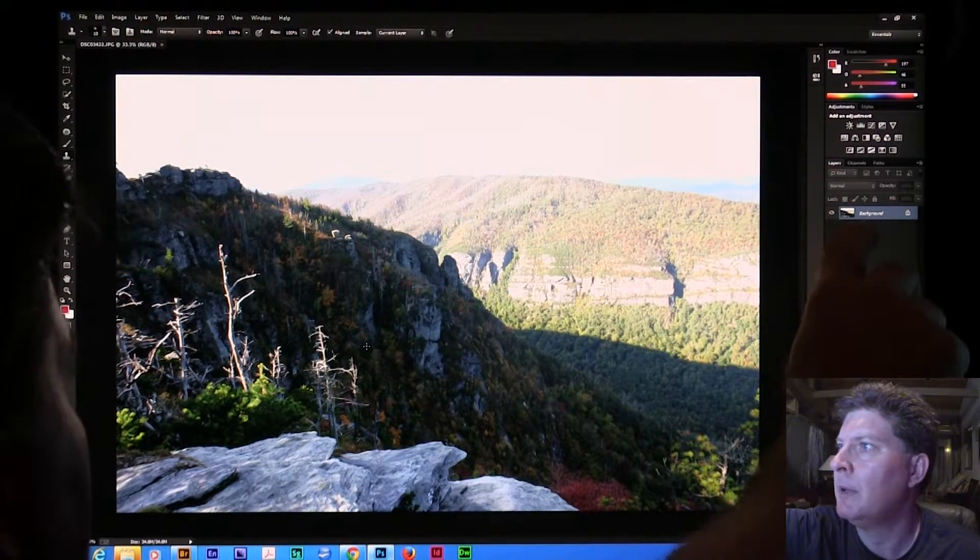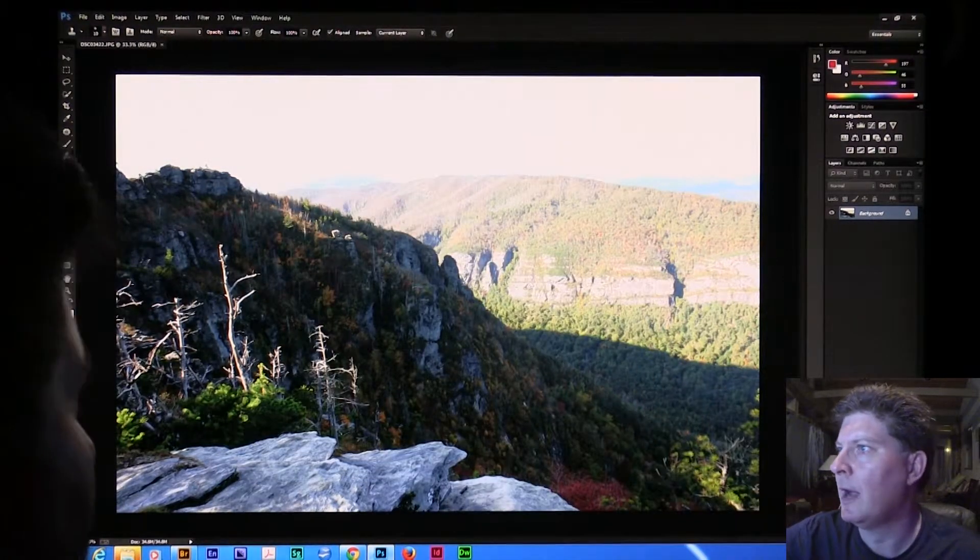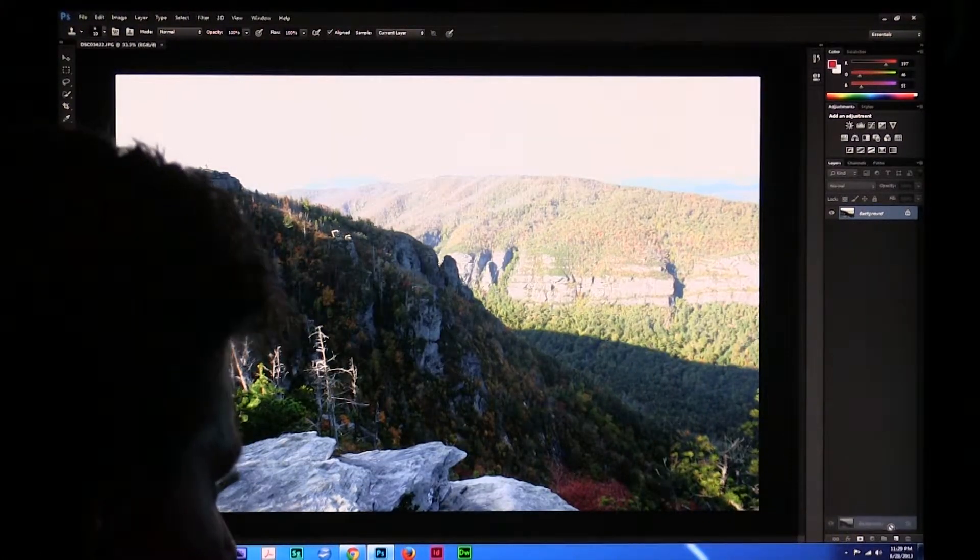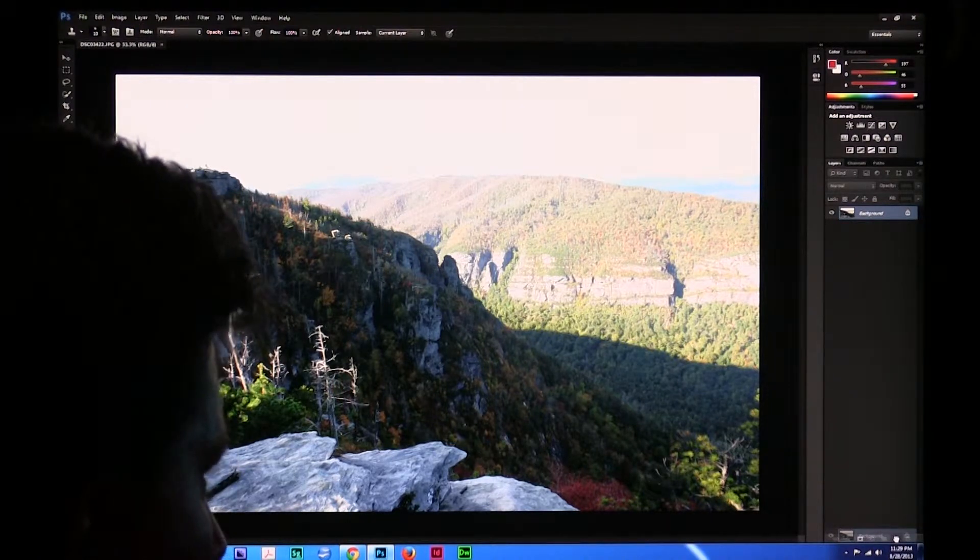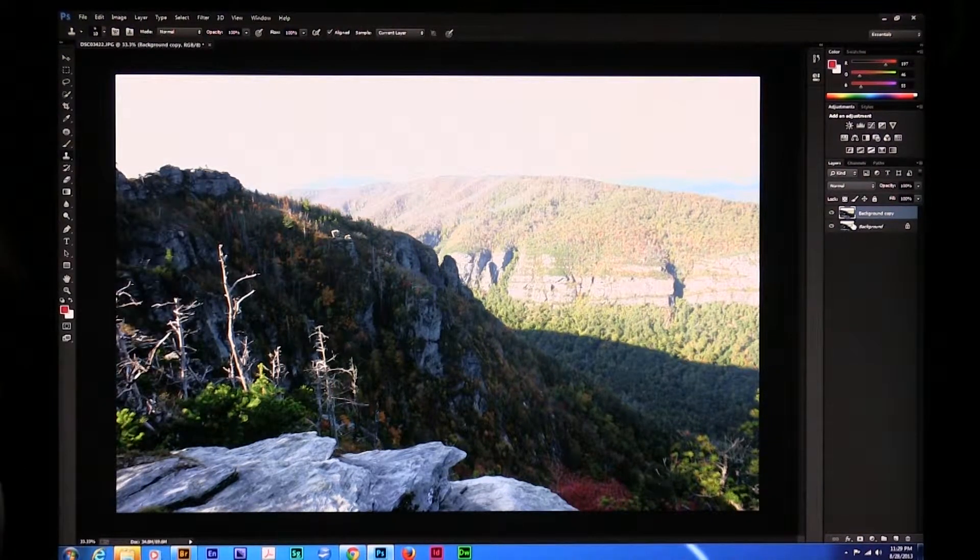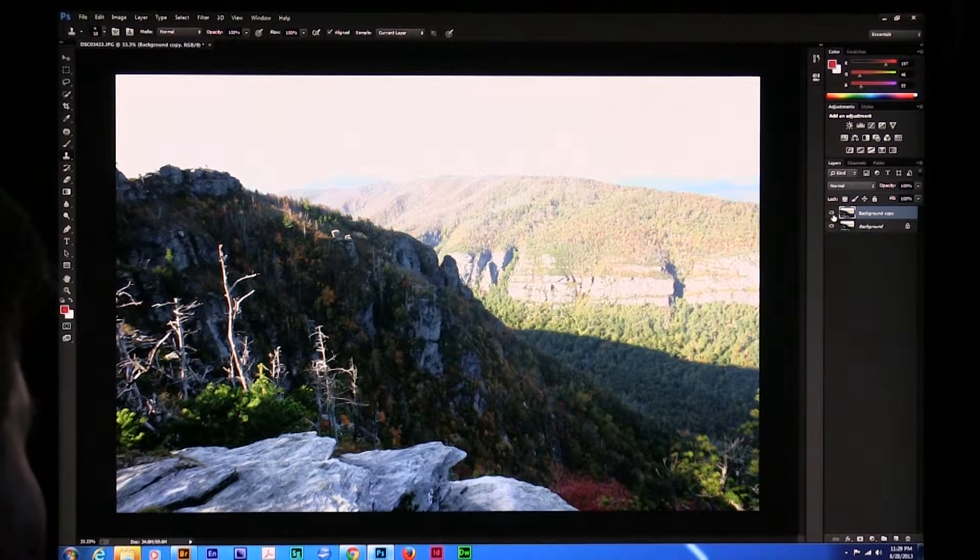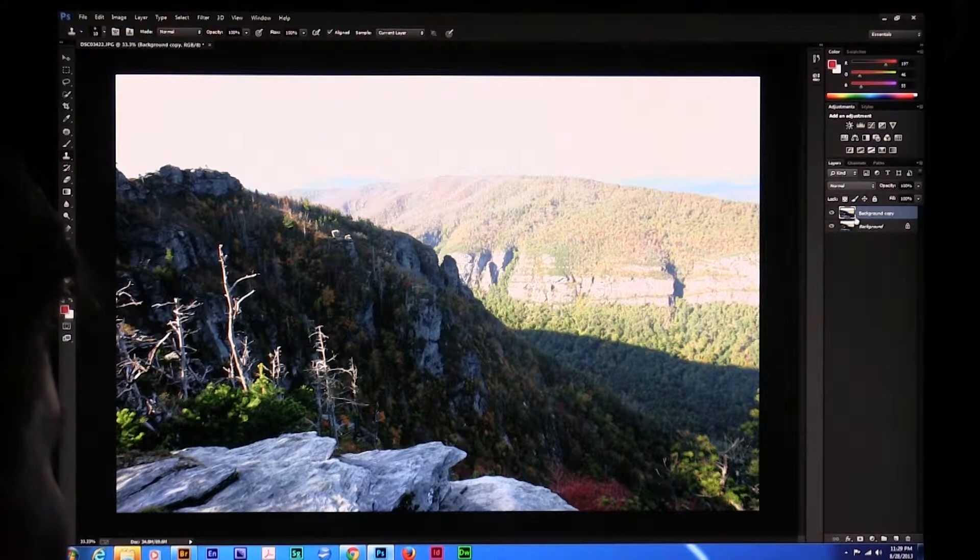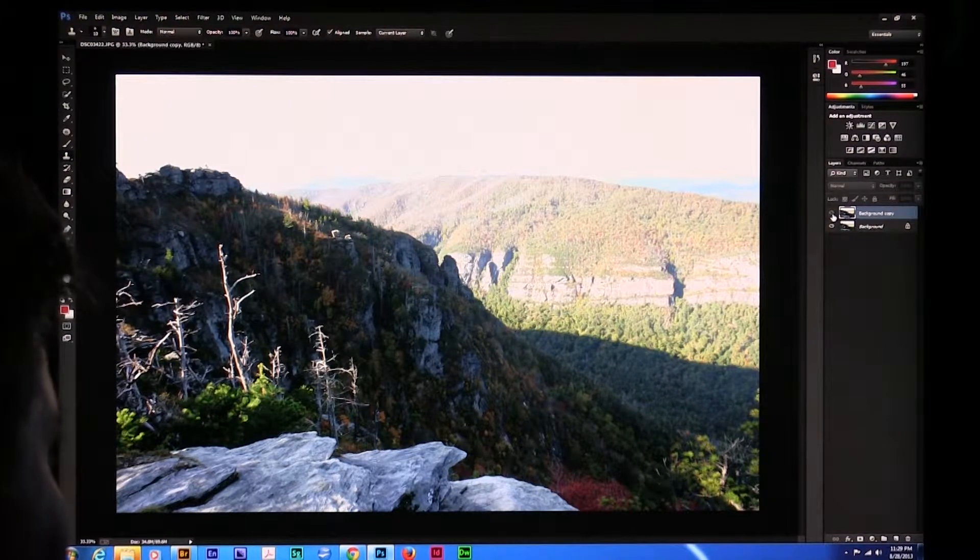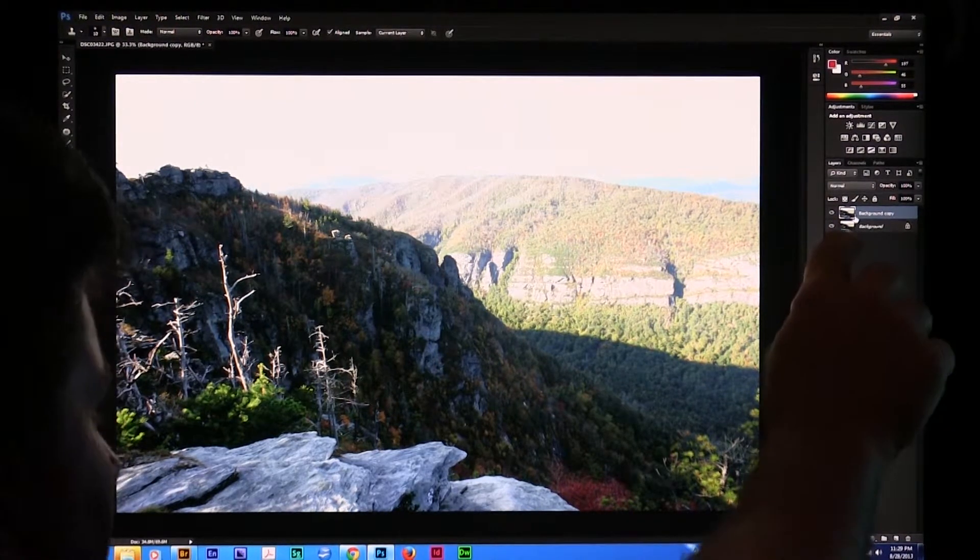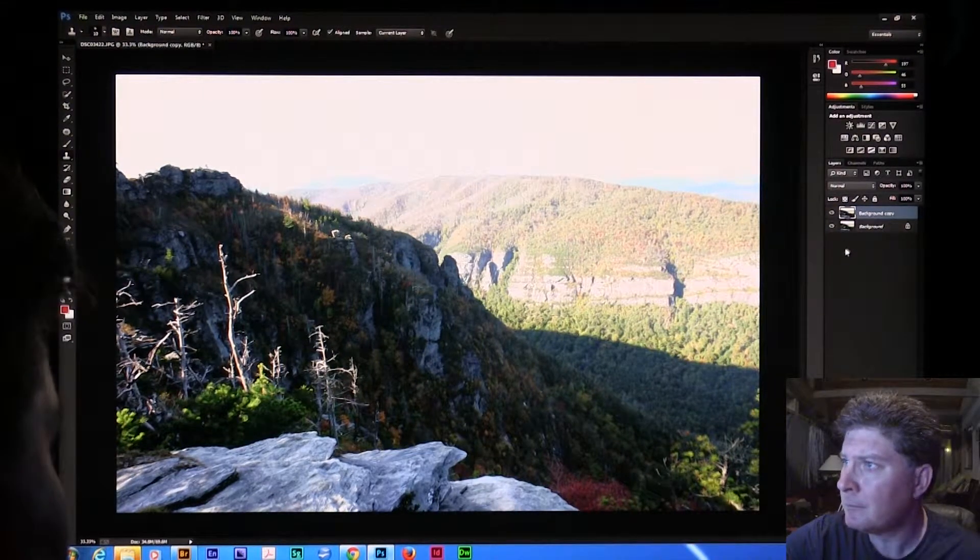What I'm going to do right off the bat, I'm going to take this background layer and pull this down onto the little copy button down here right beside the trash. It's going to make me a background copy. So I've got this top layer. If I turn this off, they're both the same layer right now. They're identical. But I've got the background layer underneath and I've got the layer on top.